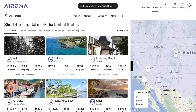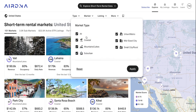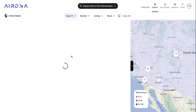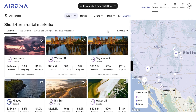Alternatively, you can apply some filters. At the top here you've got the type filter, and this is where you can choose markets by their type. So if you were focused on coastal markets specifically, you can hit that and then apply, and that'll bring up all the coastal markets in the US.